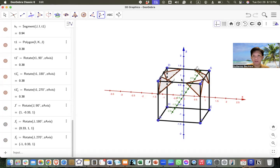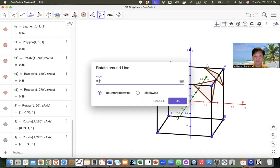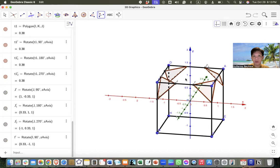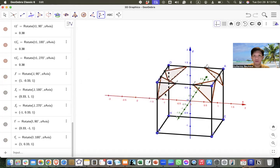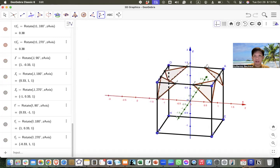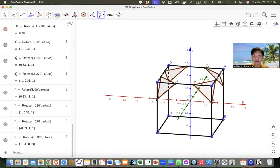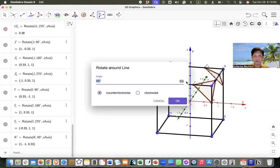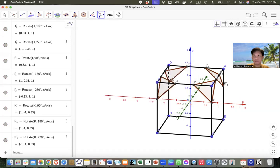I'm also going to rotate point I by 90 degrees, then 180, and 270. And lastly, I also need to rotate point K — so 90, 180, and 270 degrees.